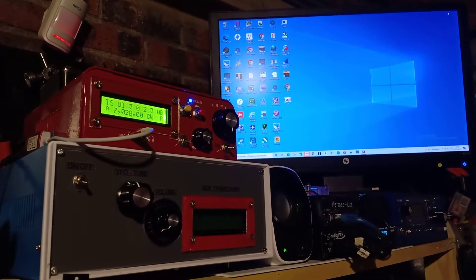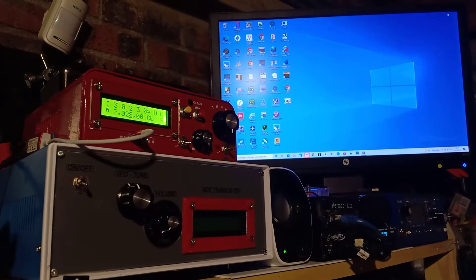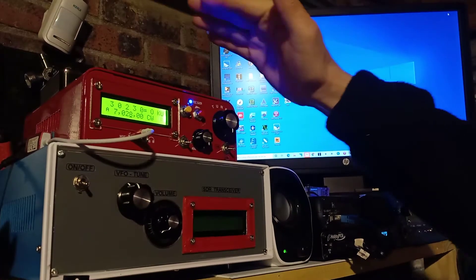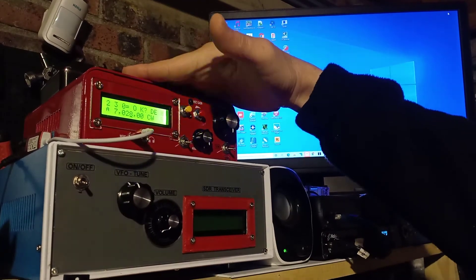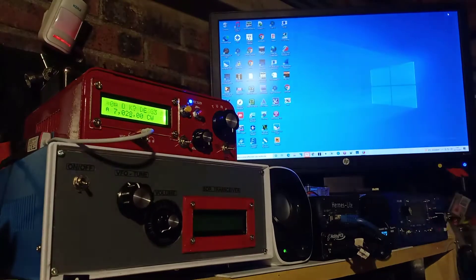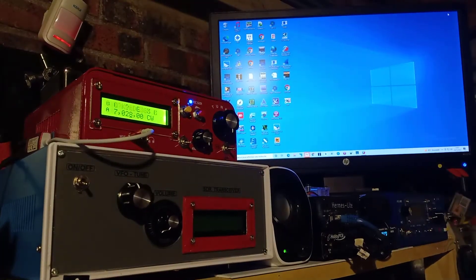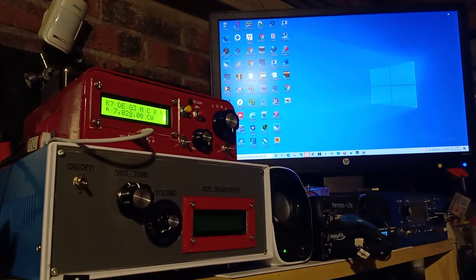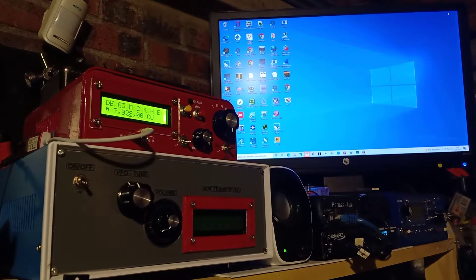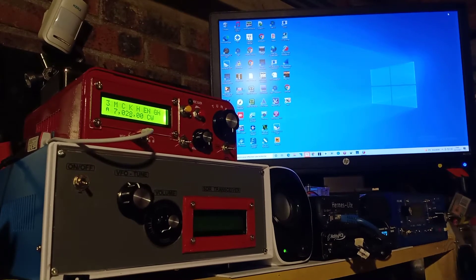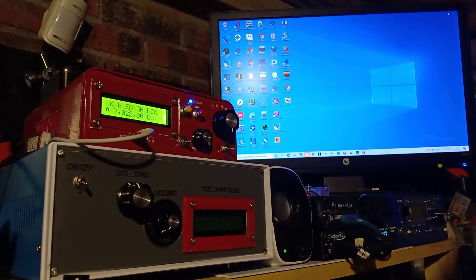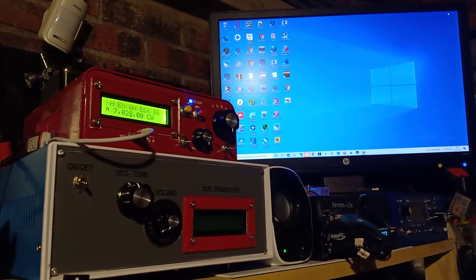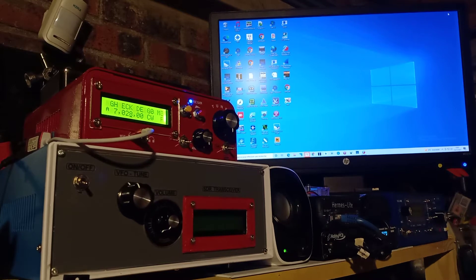Hello guys, this is Foxtrot 5 November Papa Victor. This is just to present you my new USDX homemade transceiver. This is my latest release for this transceiver, so it's homebrew. I mostly implemented the band LPF inside for the quad band LPF.